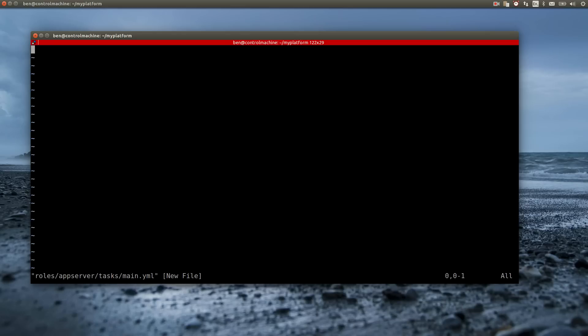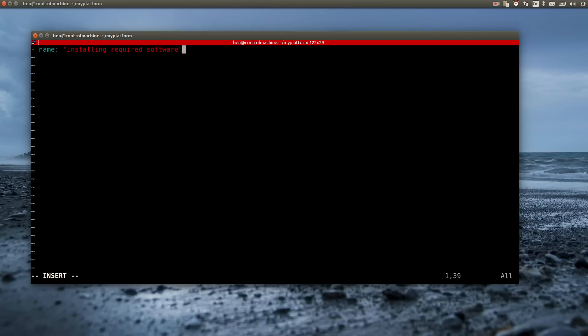The first action that goes into the main.yml is installing the software packages the application will need. In this case that is Gunicorn, Supervisor and some Python modules the application uses.